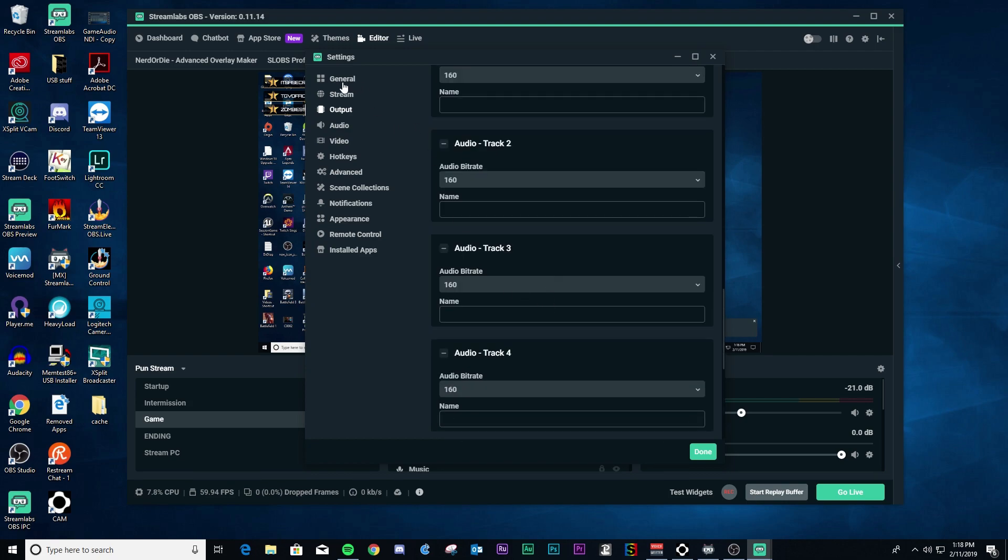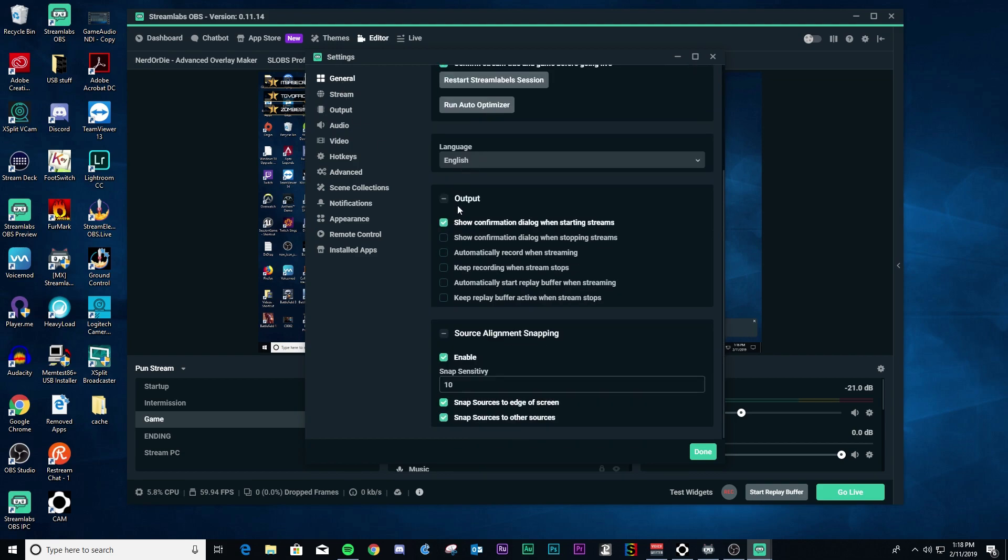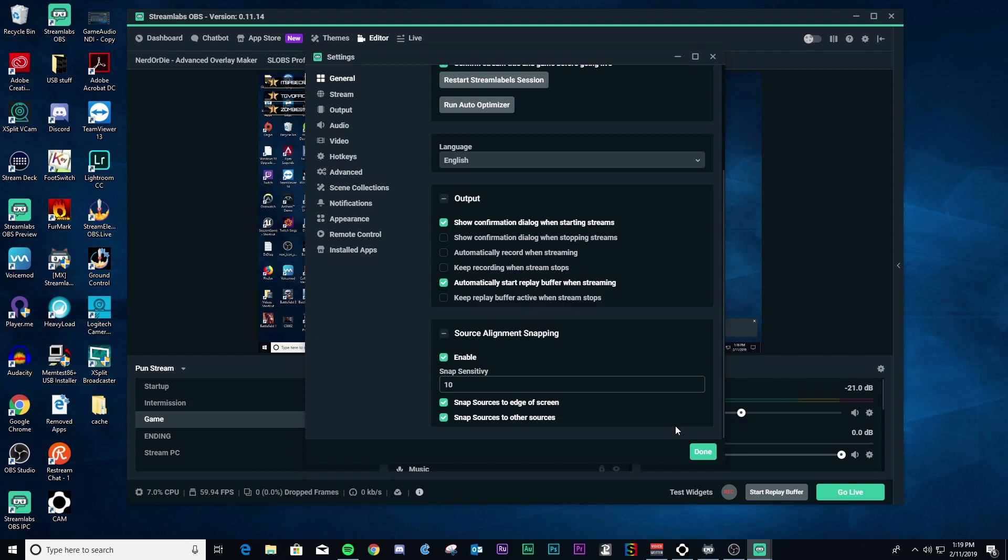...then you're going to need to go to general and scroll down here. And you're going to want to click this automatically start replay buffer when streaming option. It just helps you do it automatically instead of having to go and manually start it yourself when you stream. There's another option here. If you wanted to keep the replay buffer active when you stop streaming, you can check it, but personally, I don't.